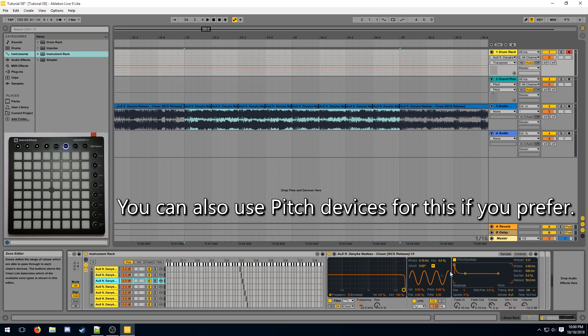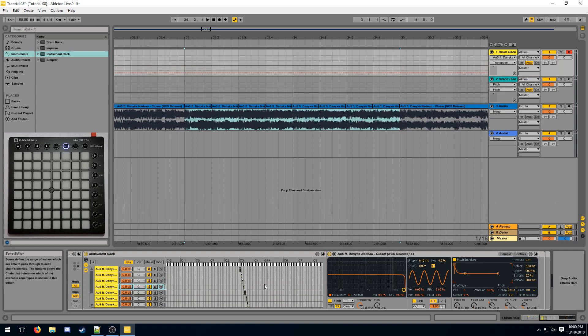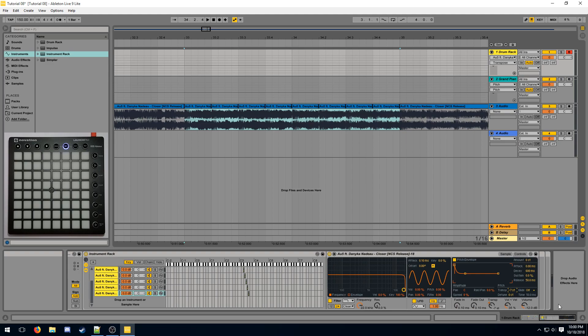The next sample should be transpose two down, the next sample three down, etc. This leaves you with a working multisample.